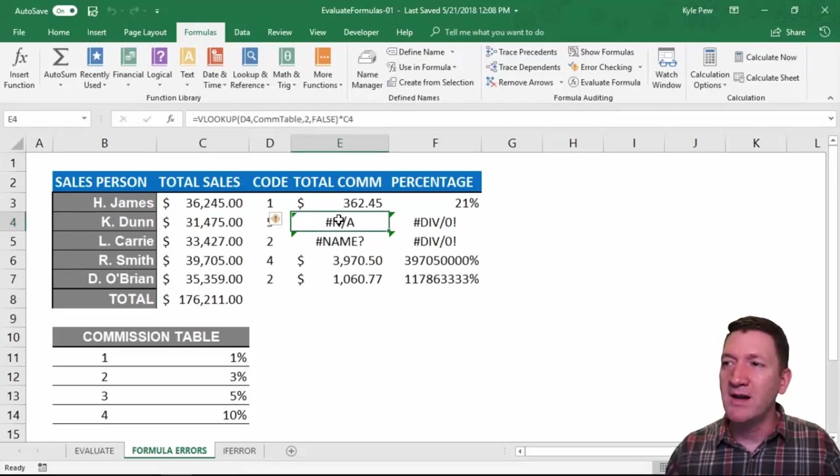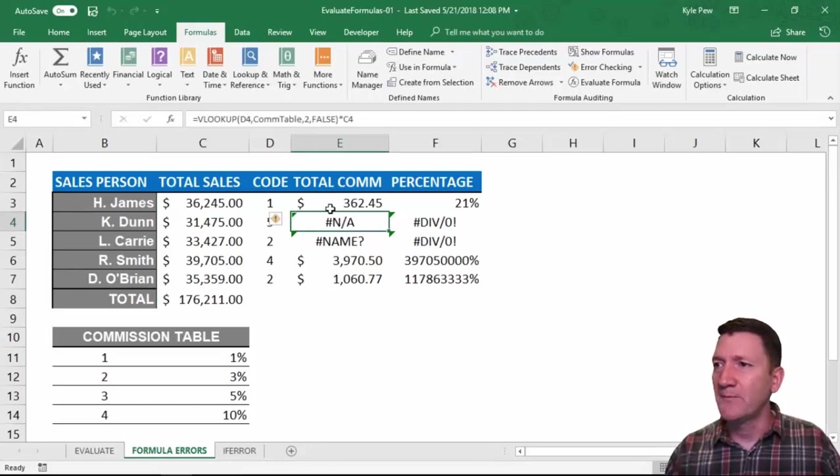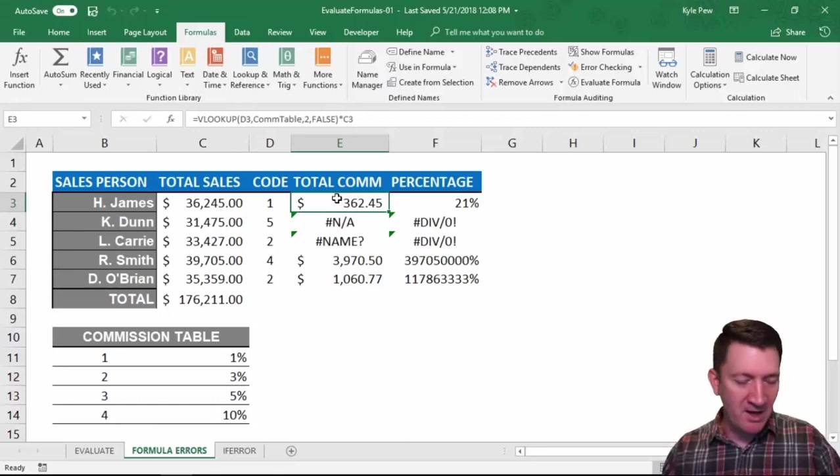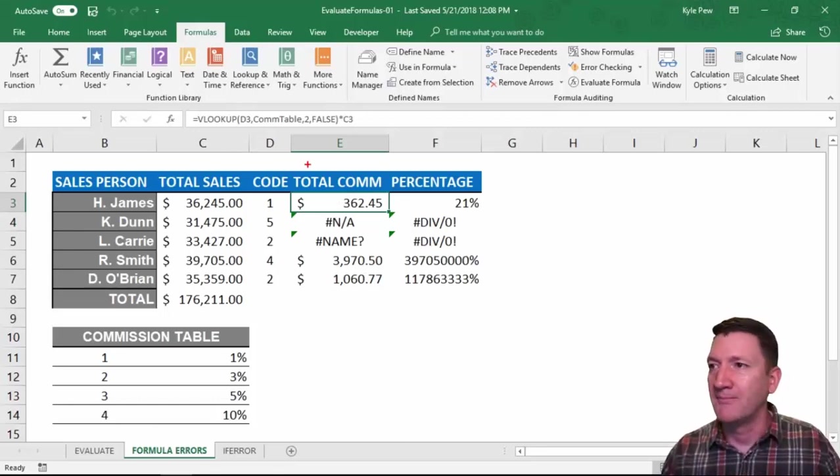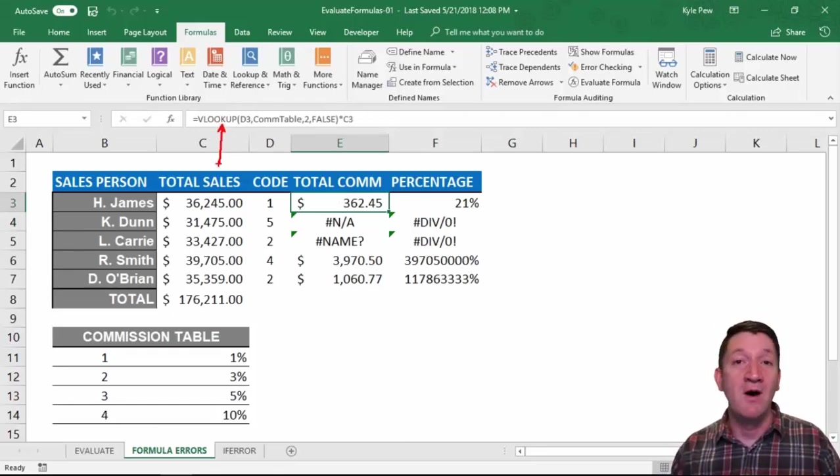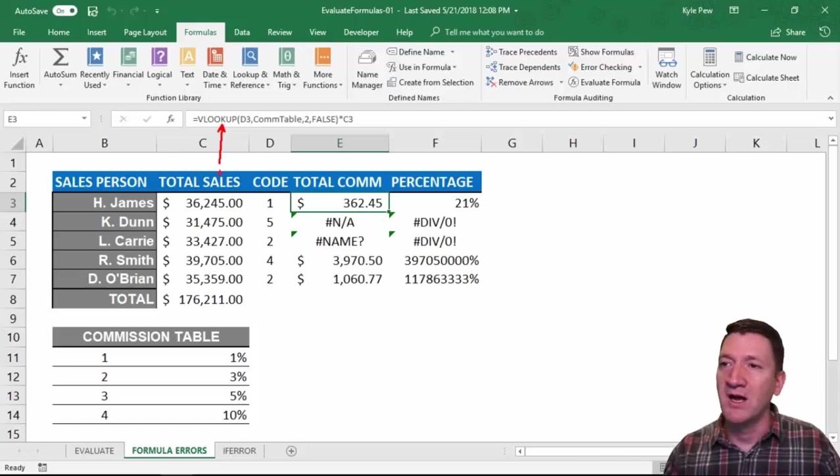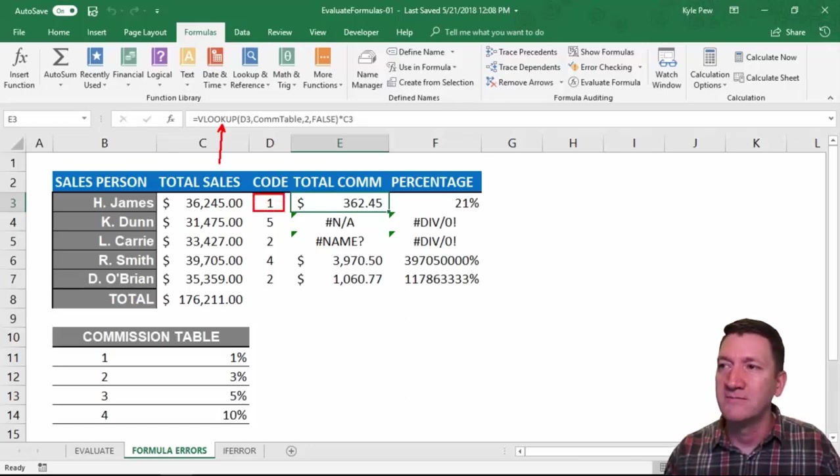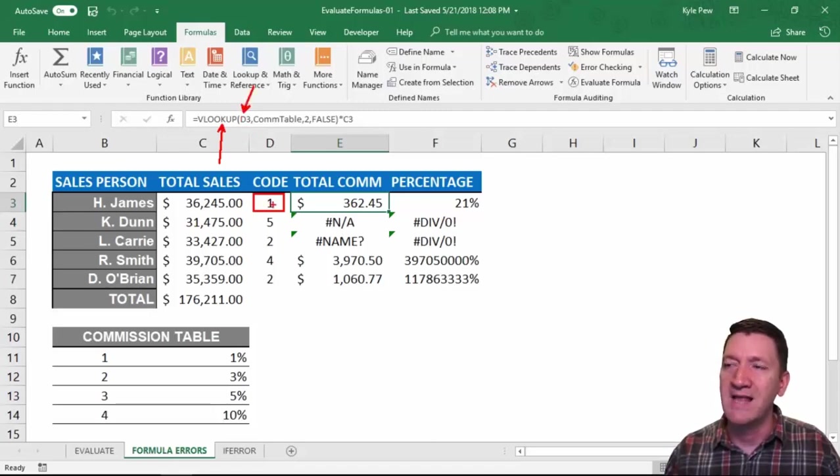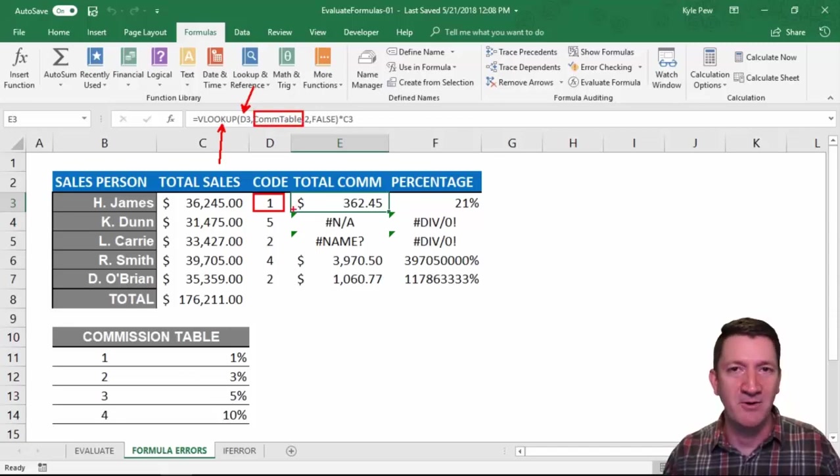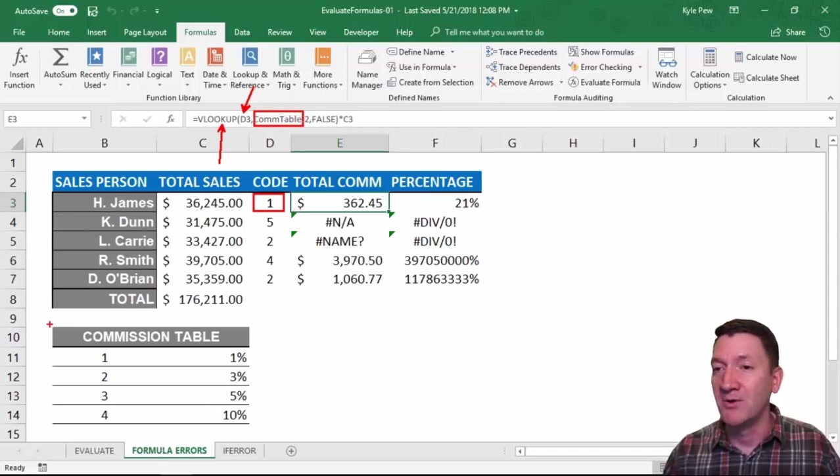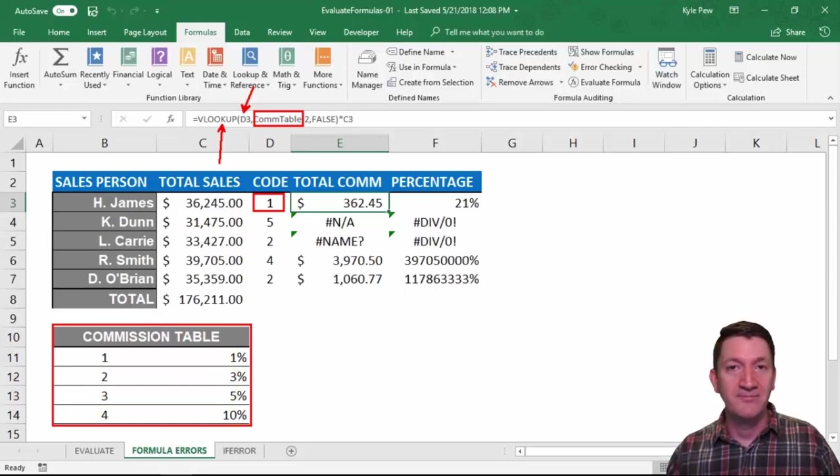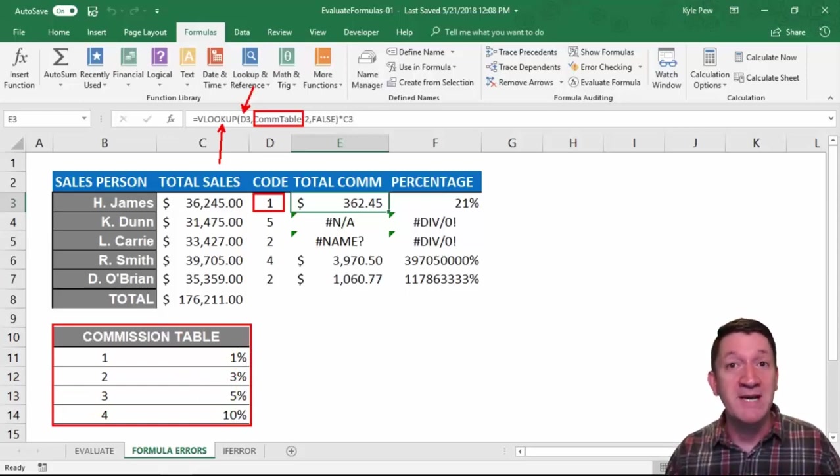So I want to look at these errors that we're getting. For this total commission column, I'm using a VLOOKUP. I'm looking at E3 here and I'm using a VLOOKUP function. This VLOOKUP is taking this value right here, D3. Taking that one and it's going to go search something called COMTABLE. Now COMTABLE is the name of this table right here. I just gave that a name.